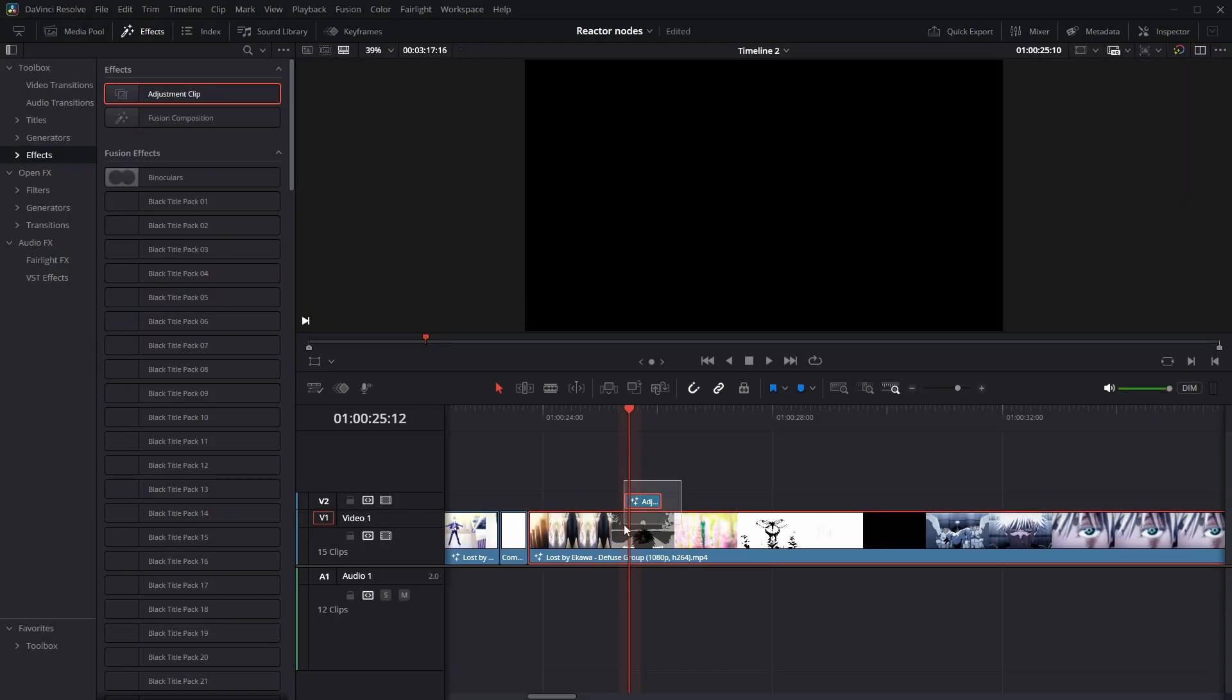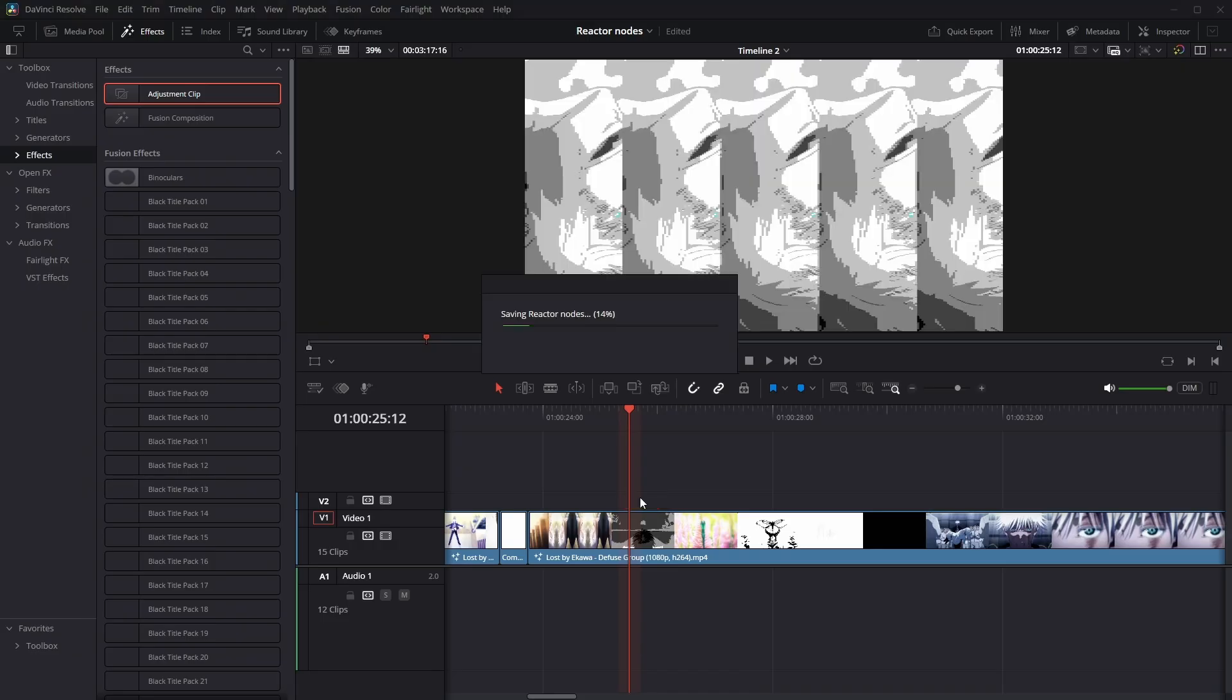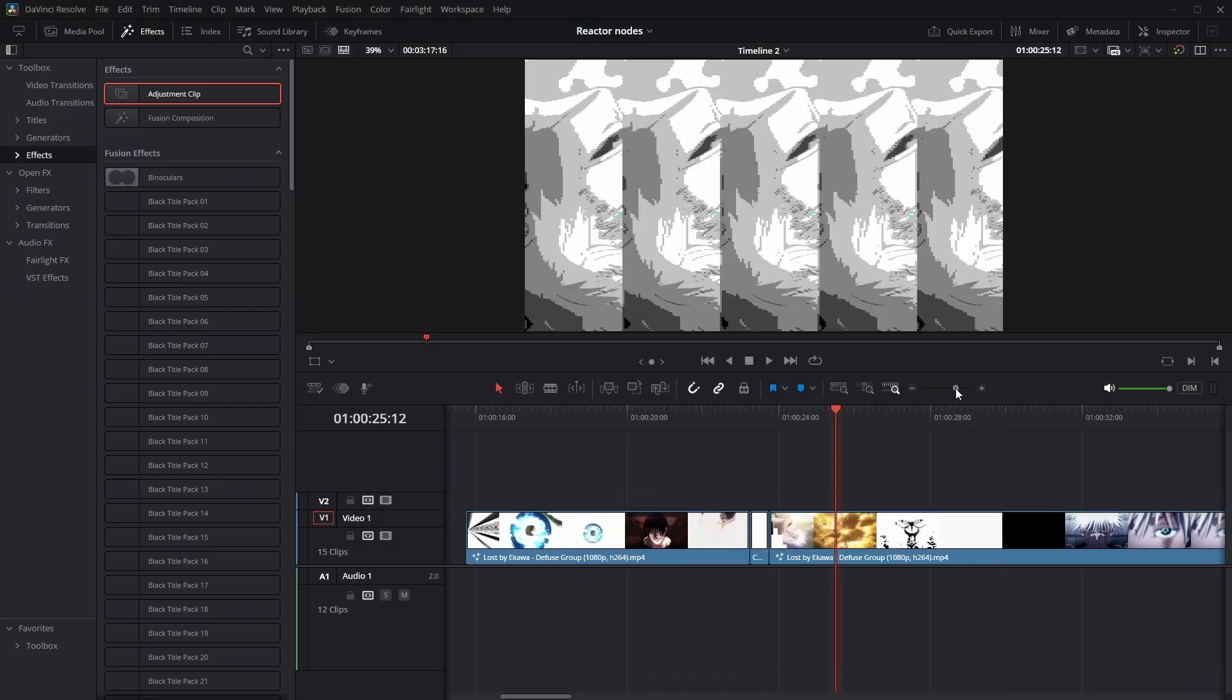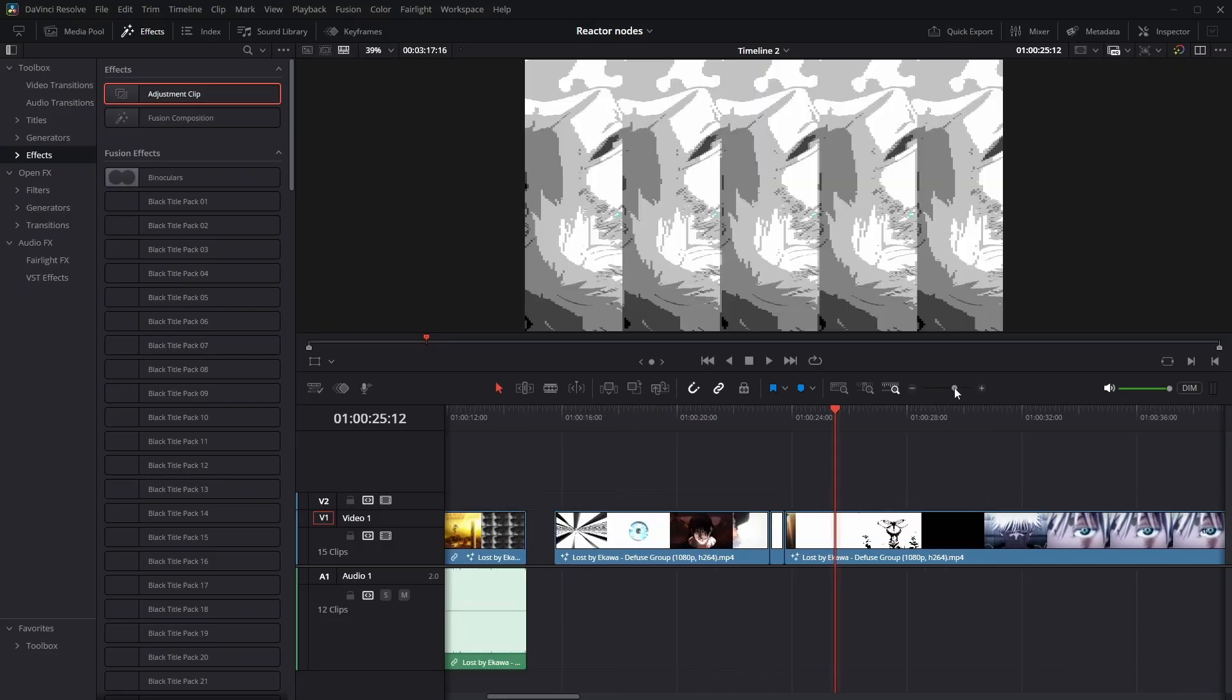So yeah, that's a quick overview of the contact sheet node. I really hope AMV users start using this in their day-to-day basis when they're remaking edits because it's super helpful. Anyway, that's it for today.